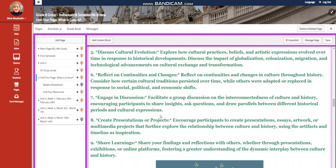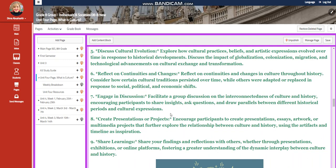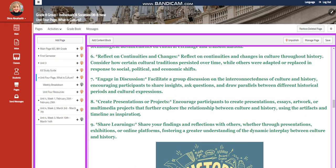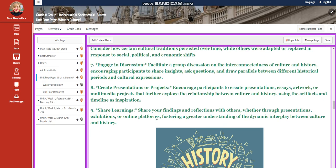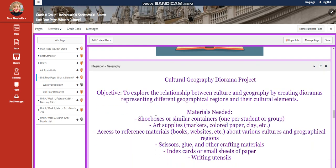You're going to reflect on continuities and changes and have a discussion. At the end, you're going to create a presentation or project about your timeline.